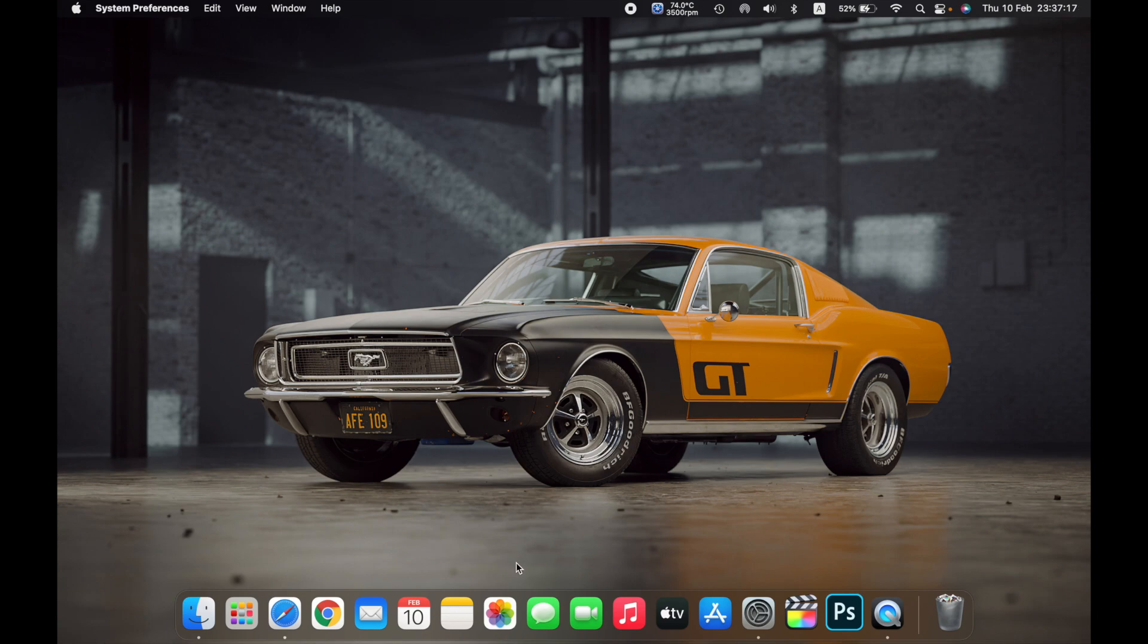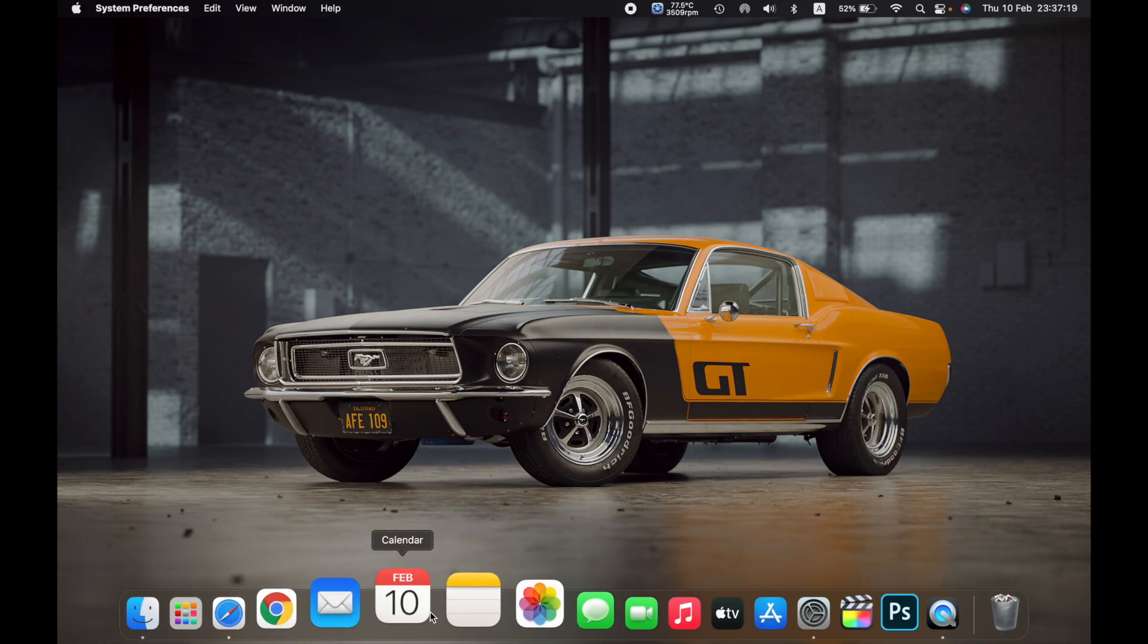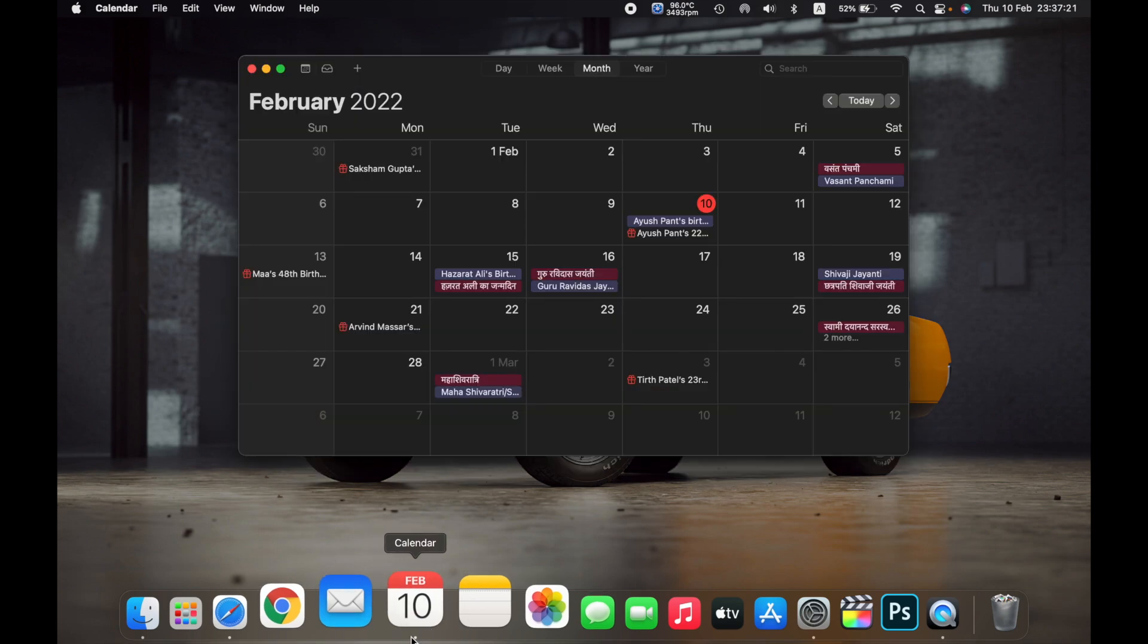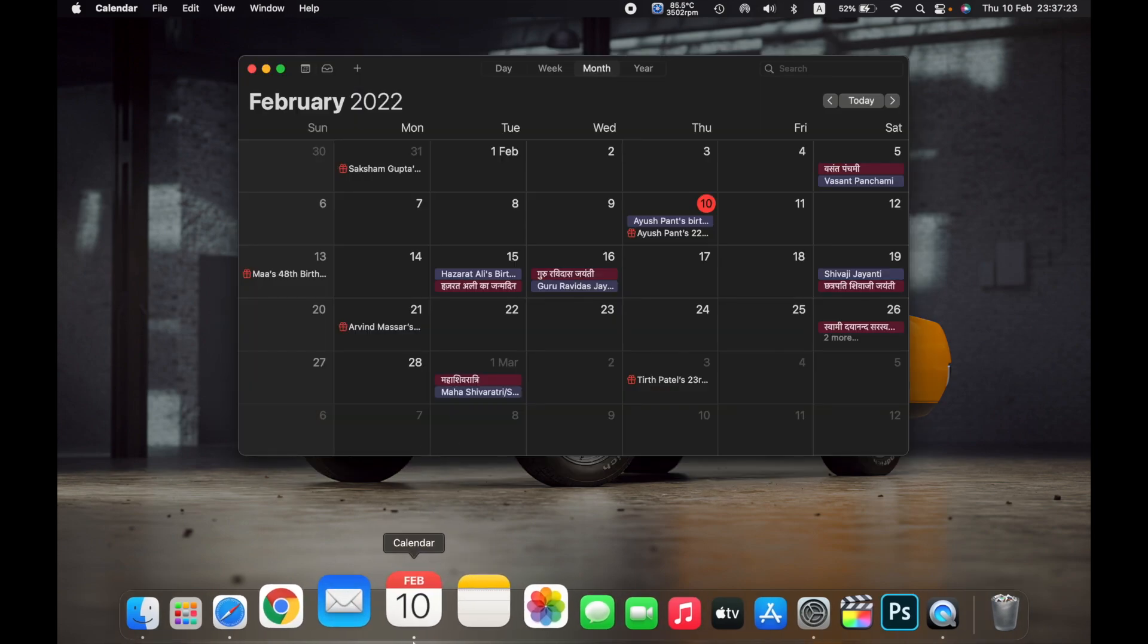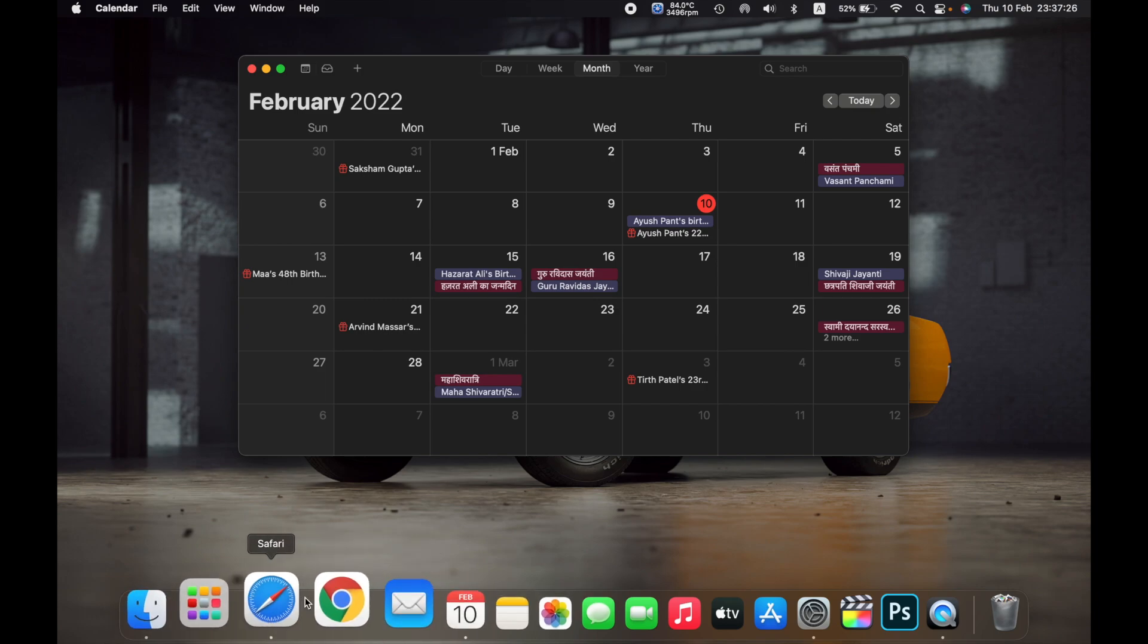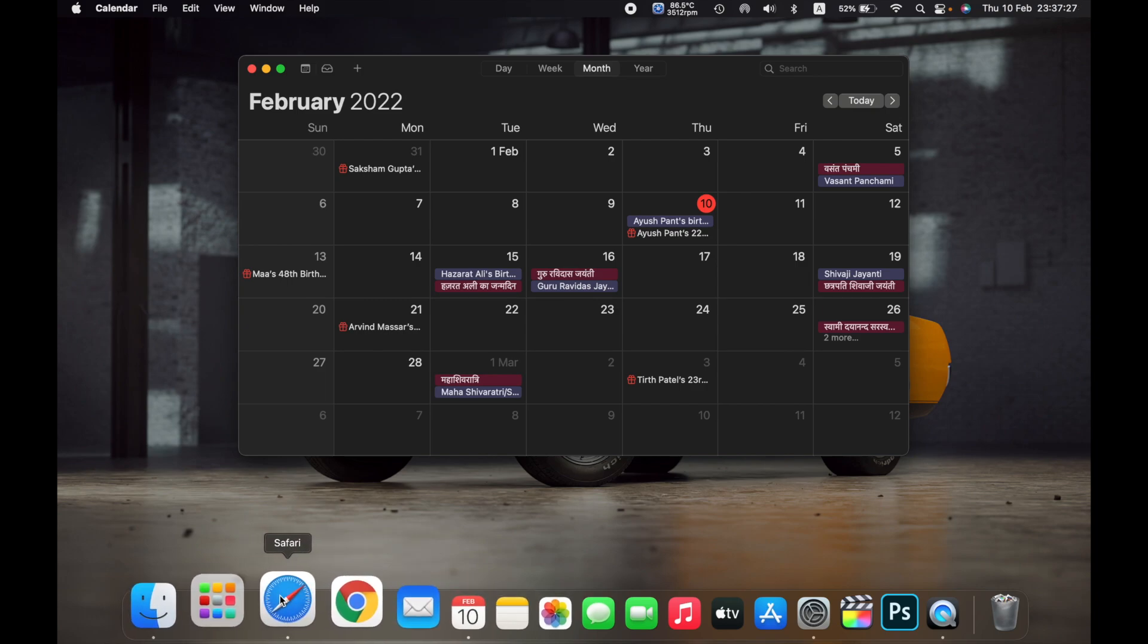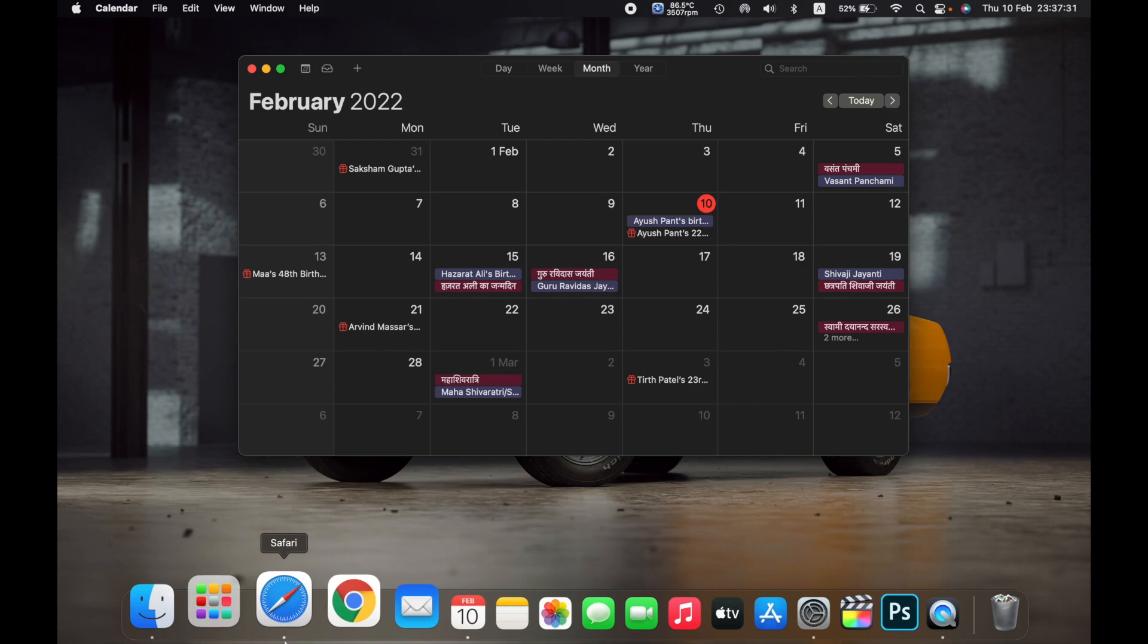If I open, for example, Calendar, as soon as I open Calendar there is a dot right under Calendar. Safari has been running in the background and you can see there is a small dot right under Safari.